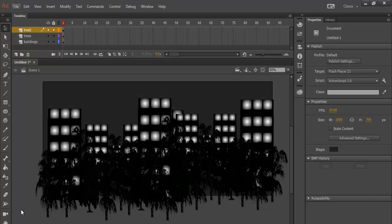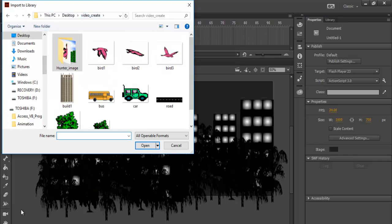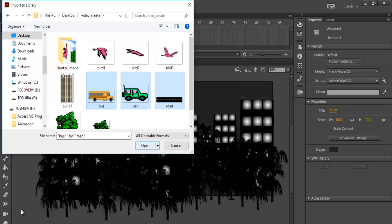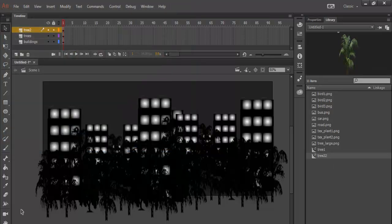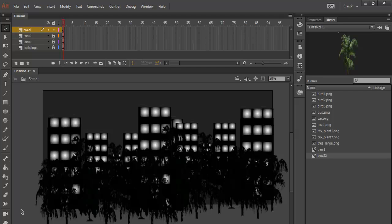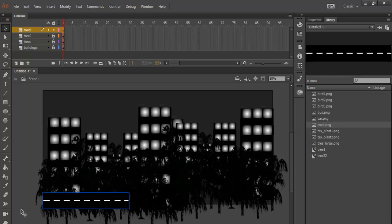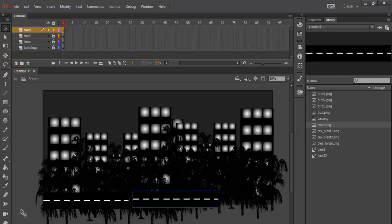Let's get some roads in between. Go back to File — import to the library — and grab a road. That's the road I had earlier on. Let's also bring in the buses. Lock everything up. Now I'm going to get the road here — grab it and just dump it there. Let's copy that, paste another one, another one.